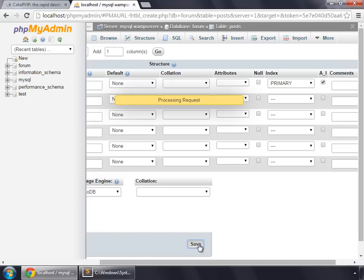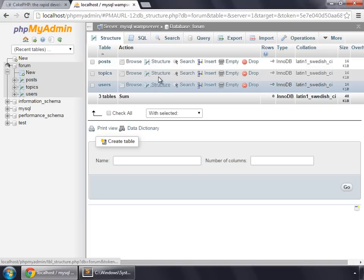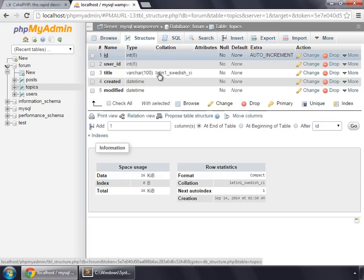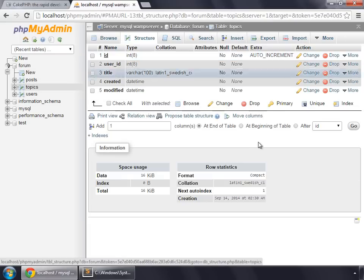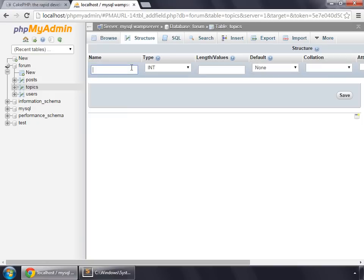Let's save this. So as of now we have three tables and I'm also going to make one change in topics, so go to structure. I'm adding a new column after the title, so click go, and this will be for visible.